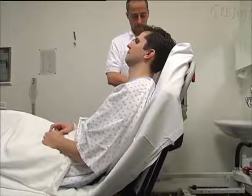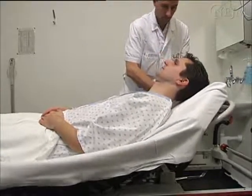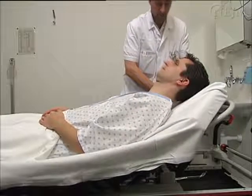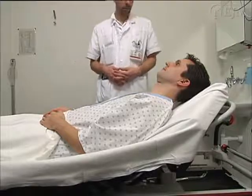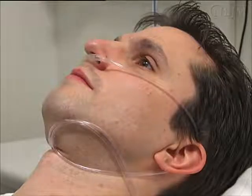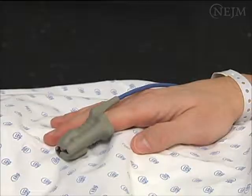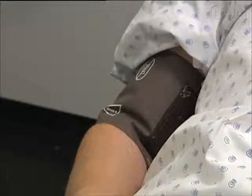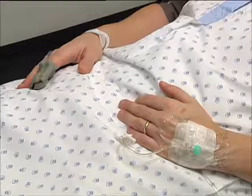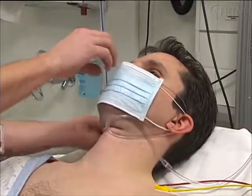Place the patient in a semi-supine position with the torso at a 30–45 degree angle to allow the air to collect at the apex of the lung. Administer oxygen and monitor the patient for pulse oximetry, heart rate, and blood pressure. An intravenous catheter should also be in place. Finally, provide the patient with a face mask.